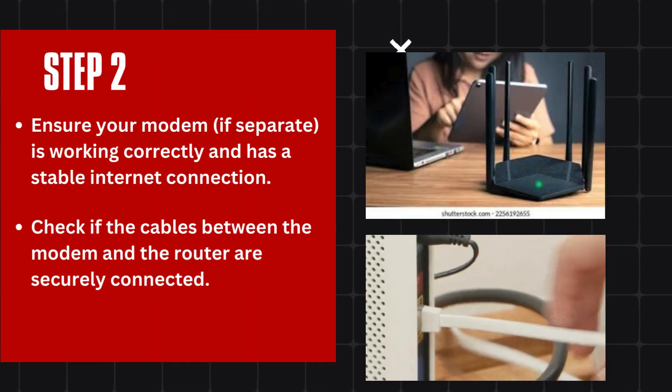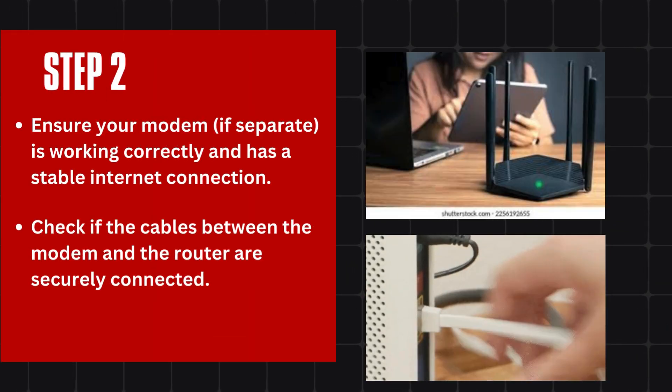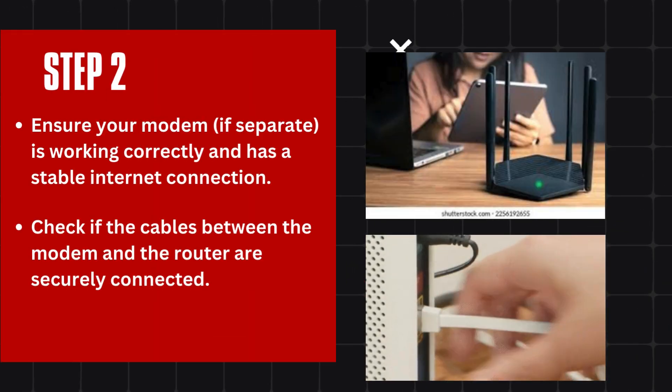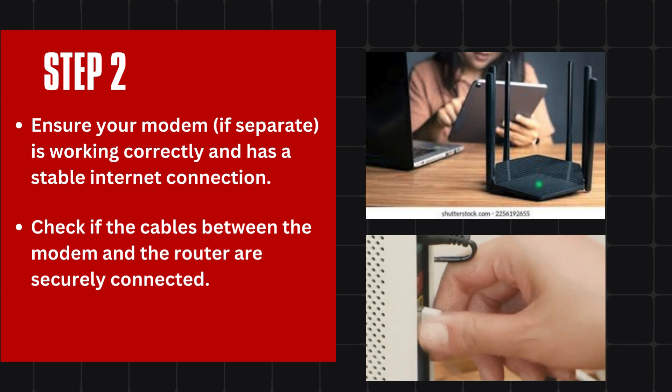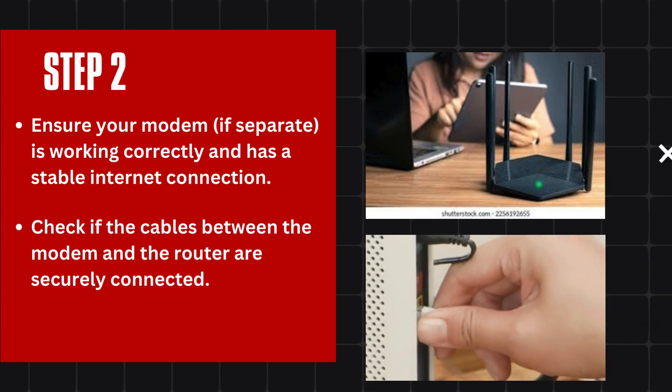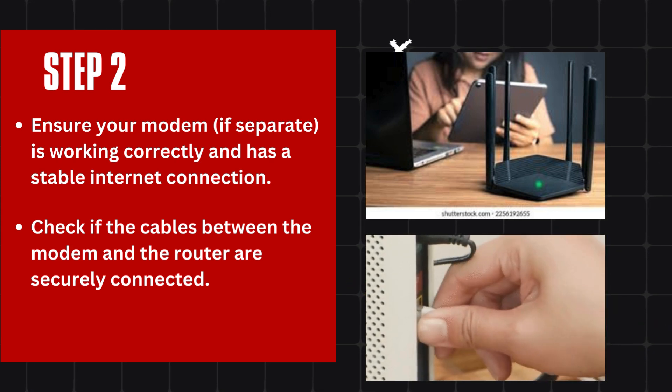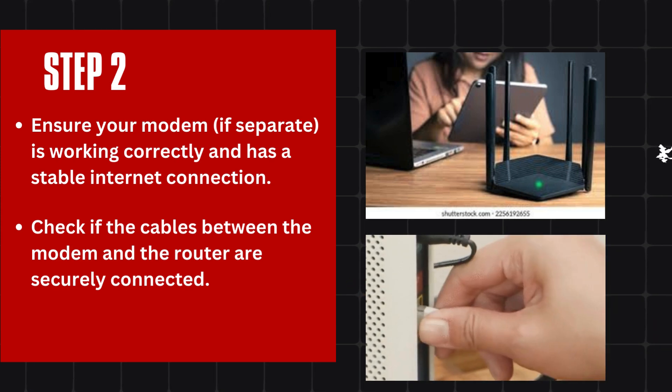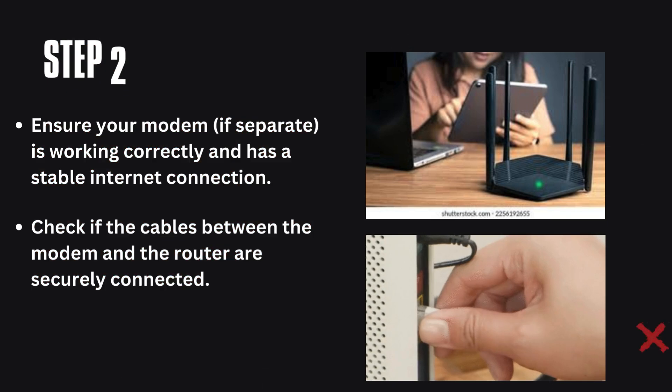Step 2: Ensure your modem, if separate, is working correctly and has a stable internet connection. Check if the cables between the modem and the router are securely connected.